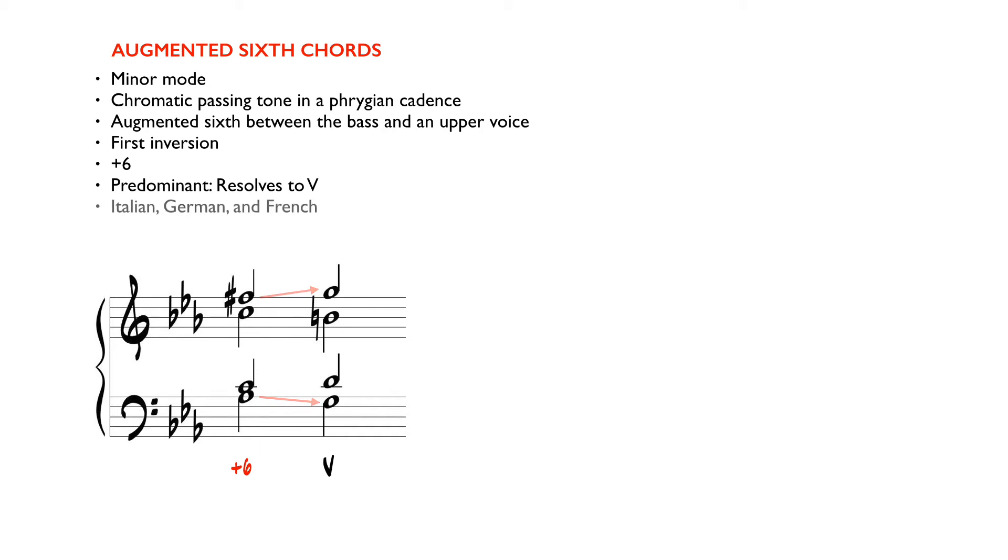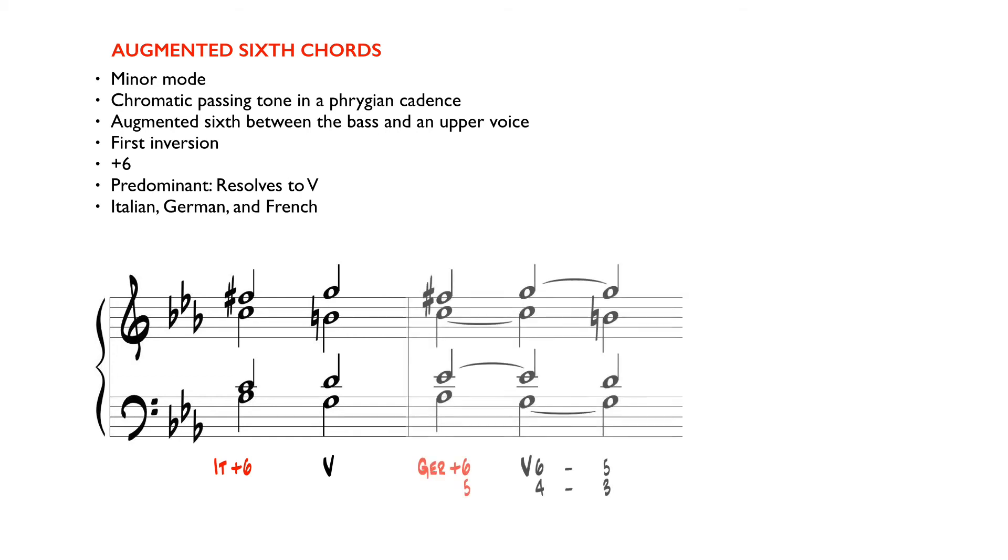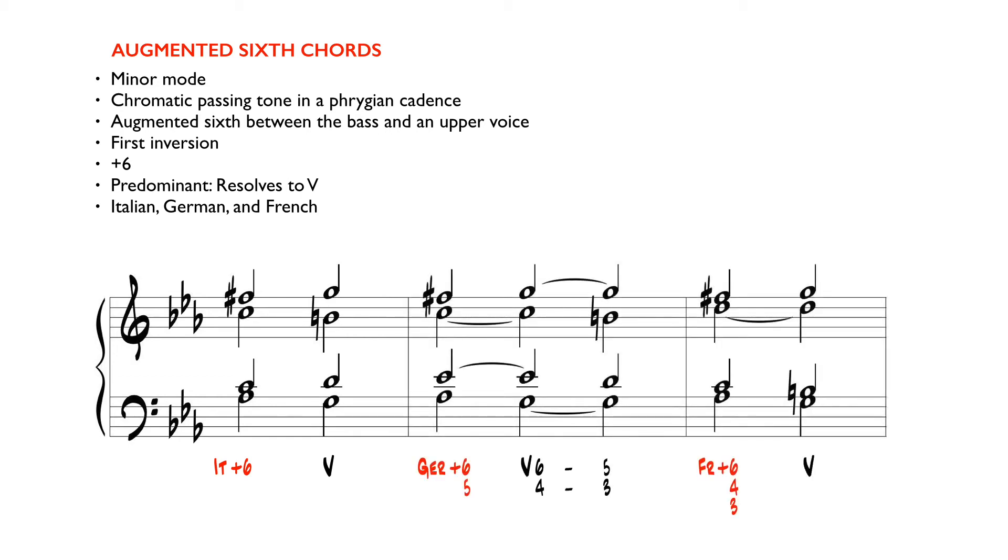There are three types of augmented sixth chords which are distinguished by their intervallic content. The Italian is a triad in first inversion, the German is a seventh chord in first inversion, and the French is a seventh chord as well but in second inversion.